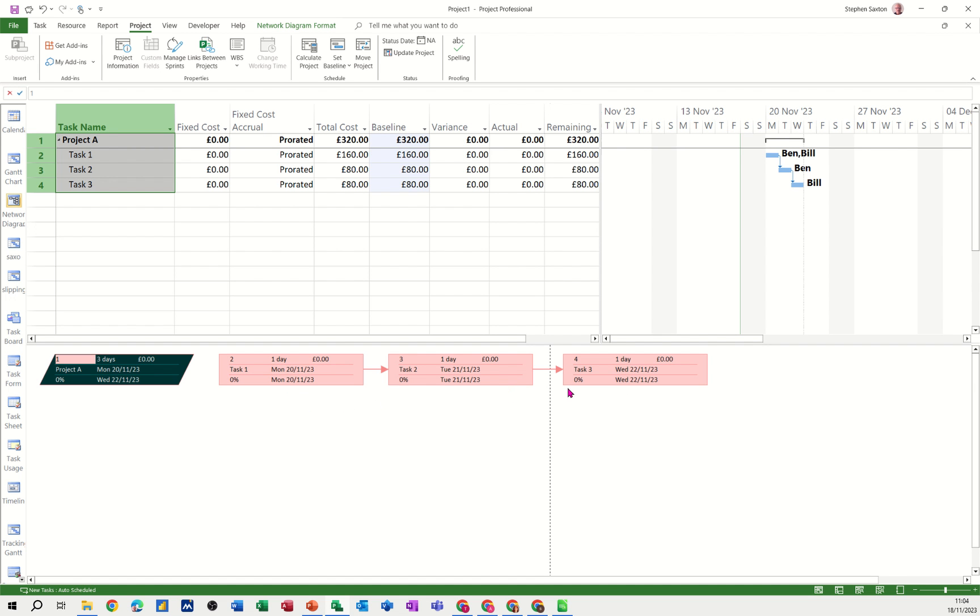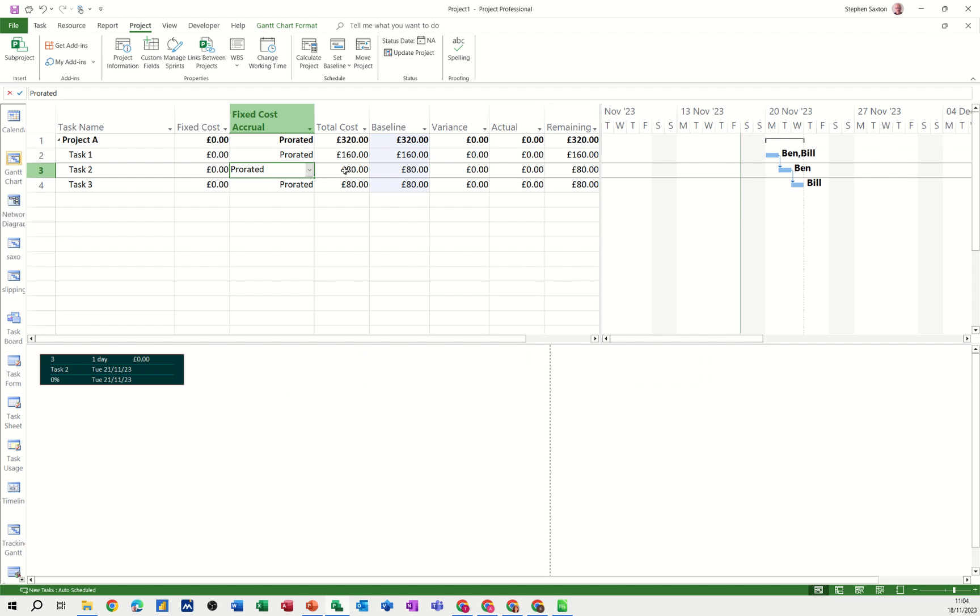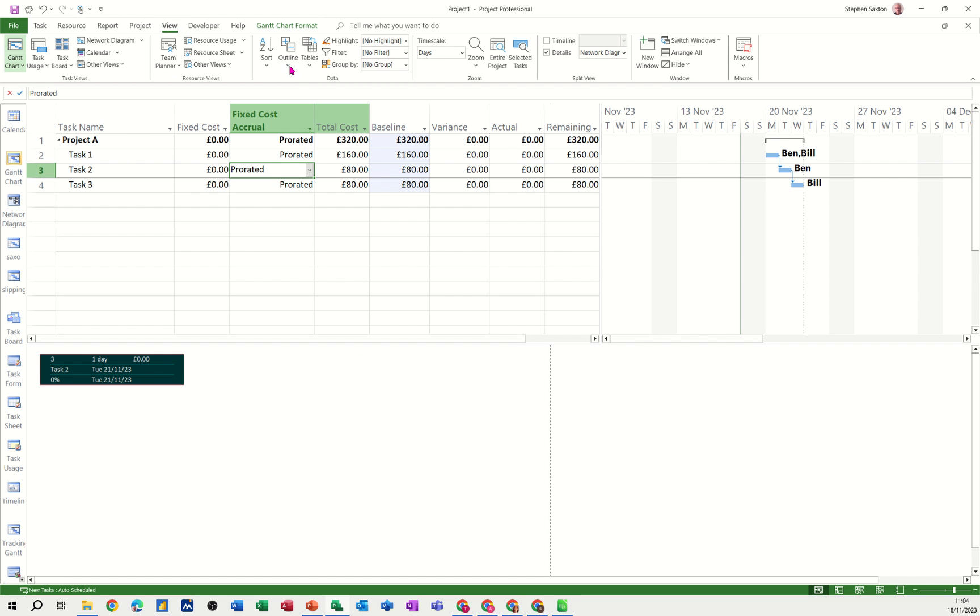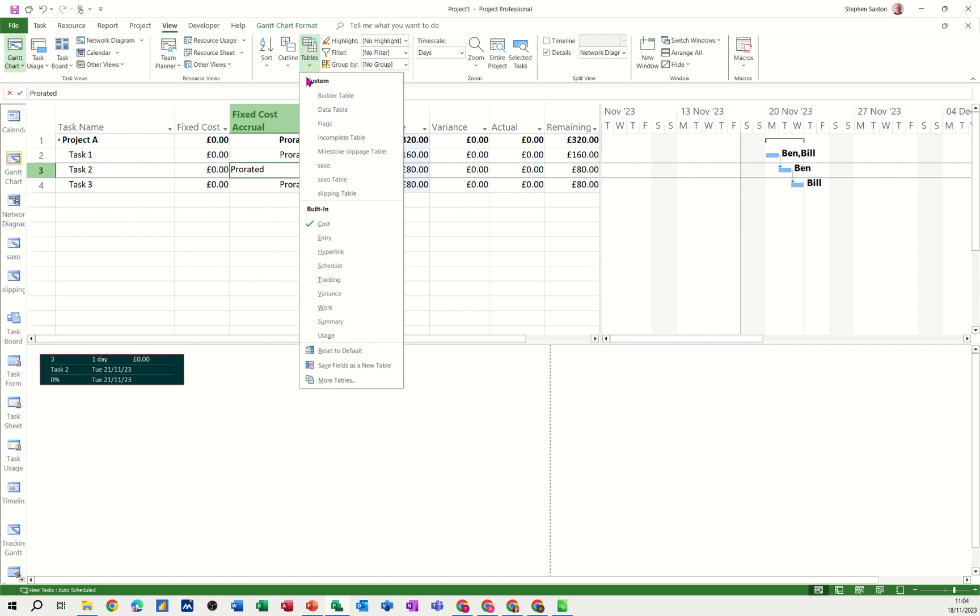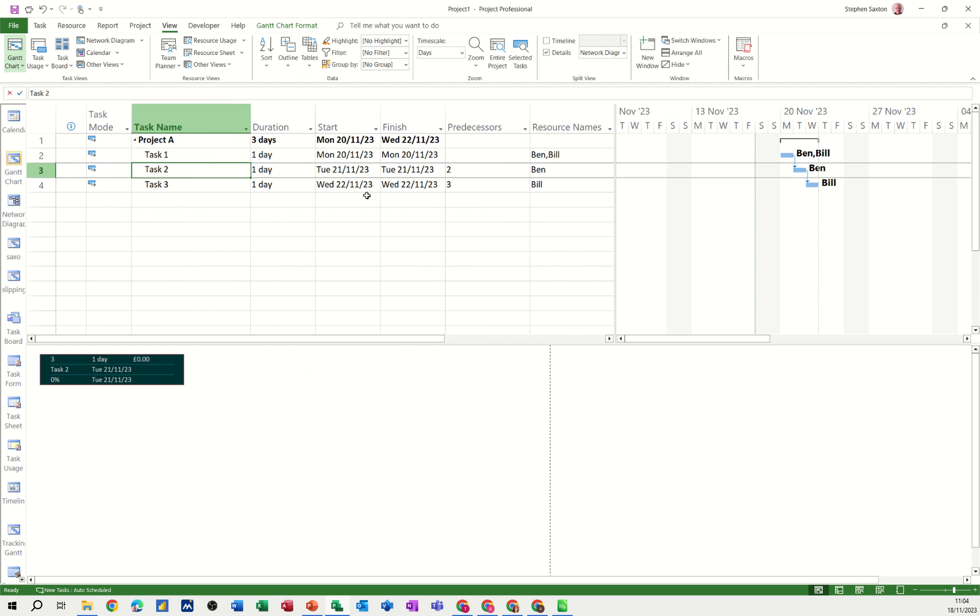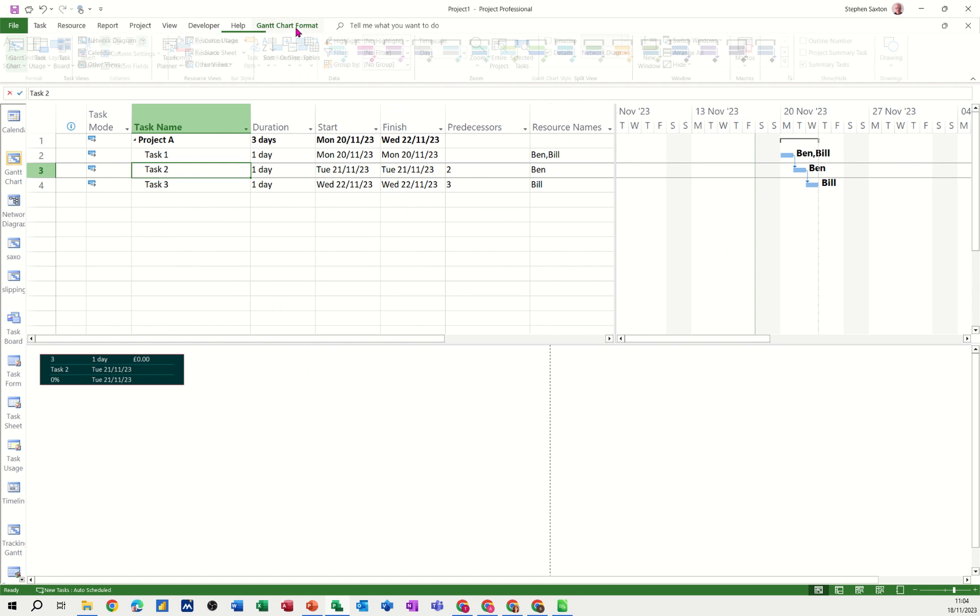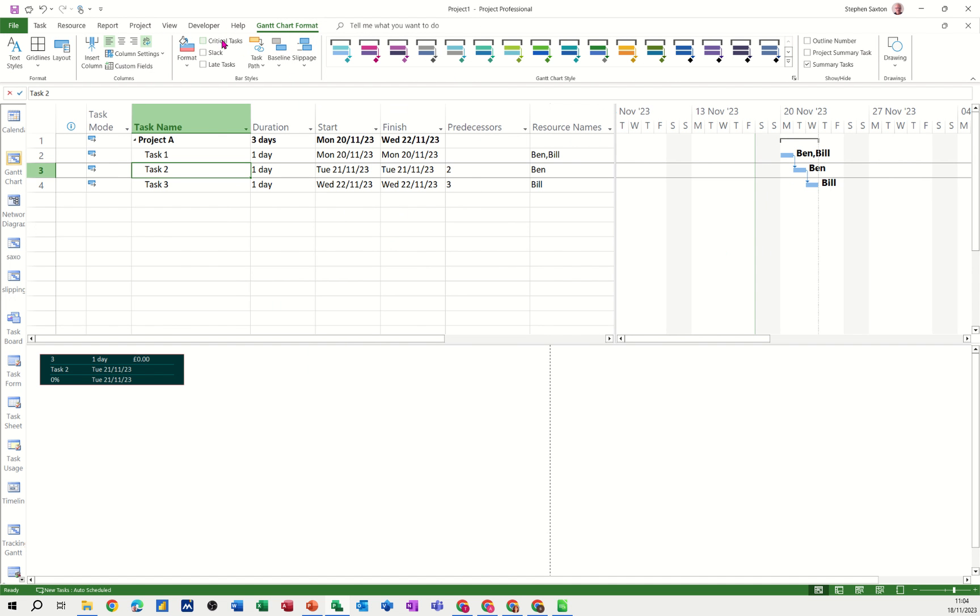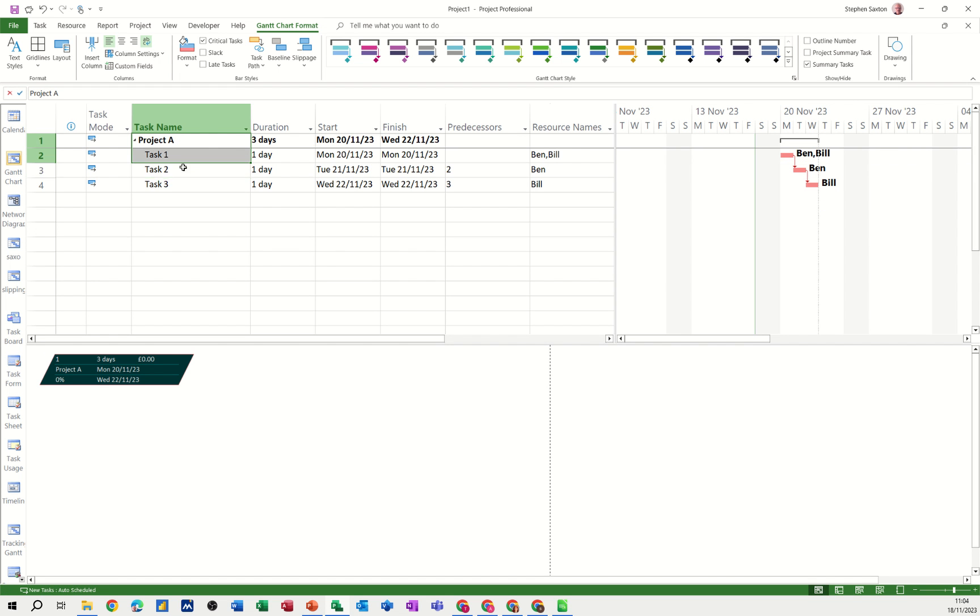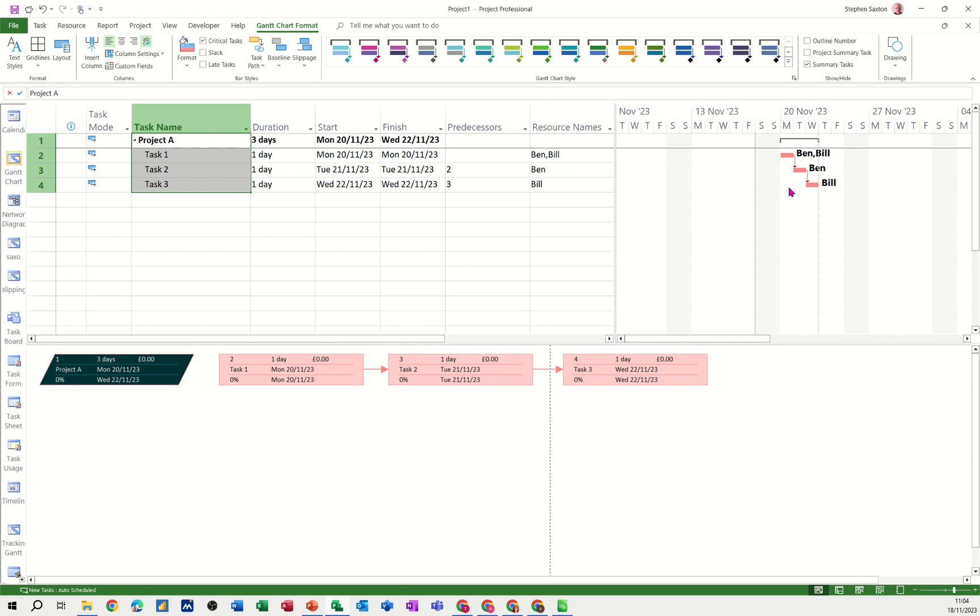Now they're all showing critical. And if I go back to the top part of the screen and just go back to view and select the table, put it back to entry for a second. This is critical, but it's not displaying critical. If I go to Gantt chart format, I can tick this option. And they're showing red as well. That's why they're red.